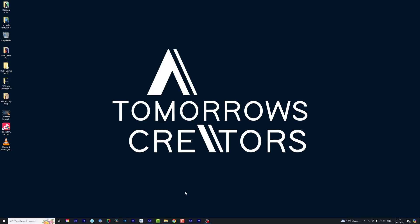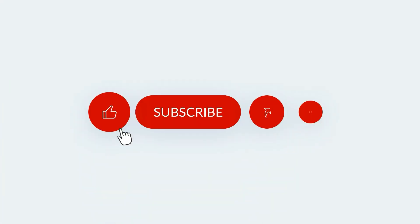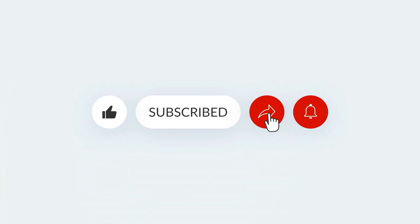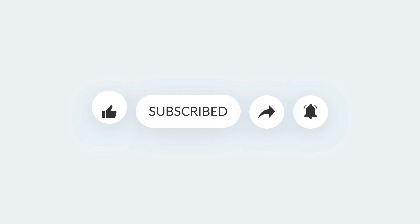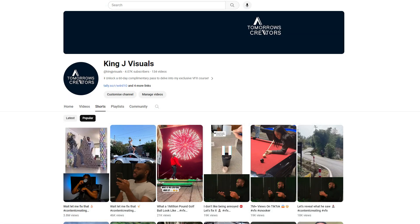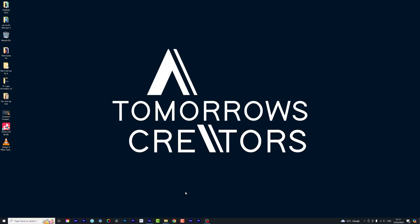Before we begin, I would appreciate if you guys can hit the subscribe button and possibly ring that notification bell so you get notified every time we upload new content on this channel.